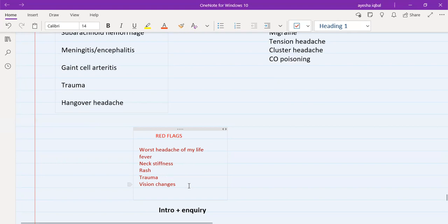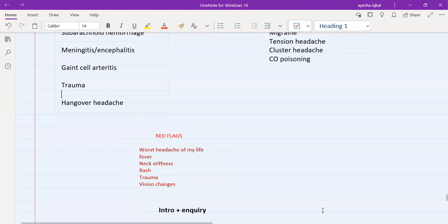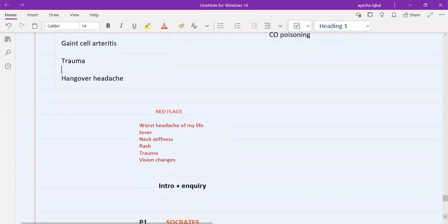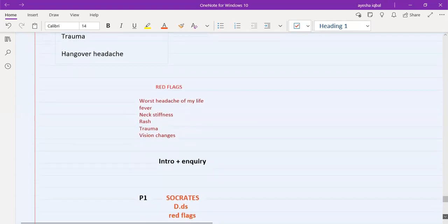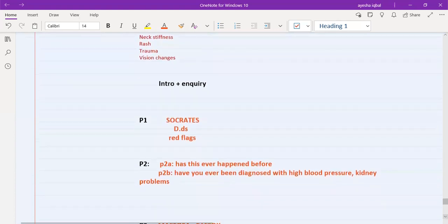Always ask about vision changes — firstly because a patient with giant cell arteritis who has vision changes is an emergency, and secondly because acute angle-closure glaucoma can also present with vision changes, which is again an emergency. In acute angle-closure glaucoma there is a lot of headache and vision changes, so the patient may end up in the accident and emergency department rather than going to an ophthalmologist.